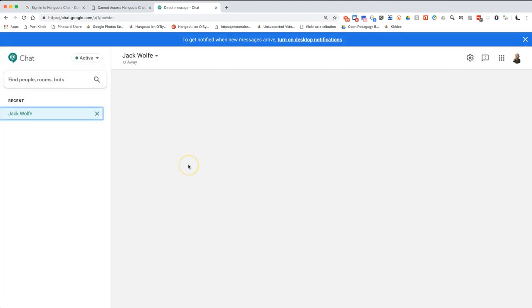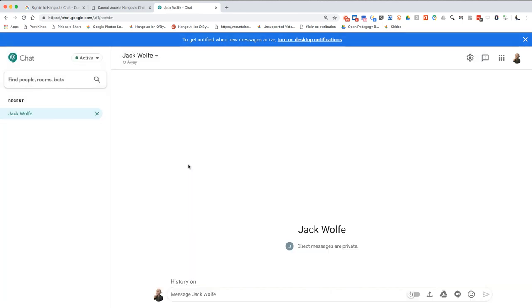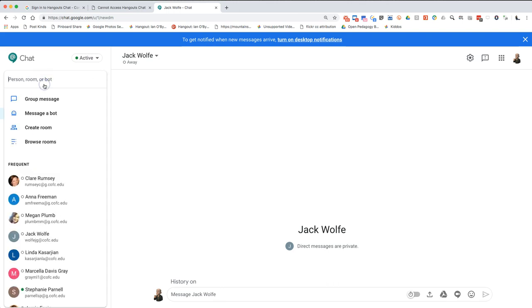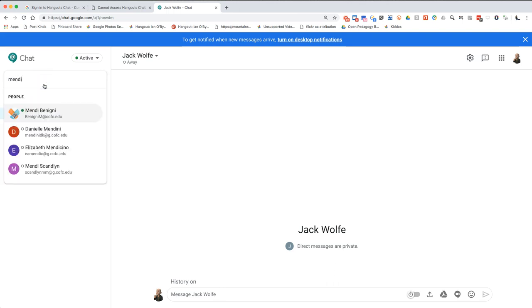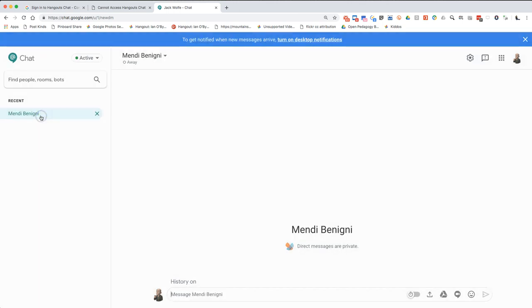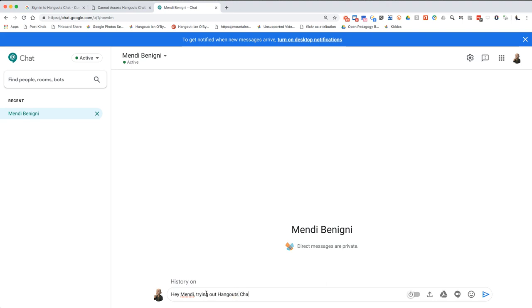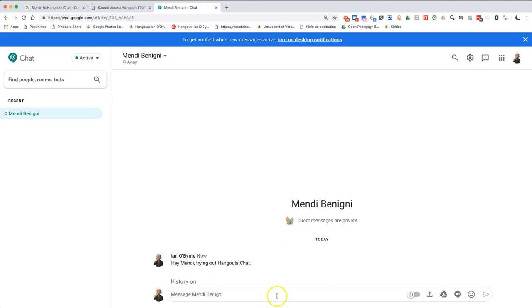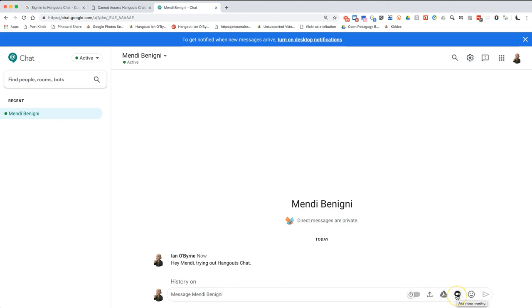If I do a group message, search for people to message, I can say let's try my colleague Jack. So if I want to send him a message, once again this is looking a lot like Slack. If I want to send Jack a message, I'll have my discussions listed over here. I'll also try my colleague Mendy, so it looks like Mendy's in there now and she's active. I can say hey Mendy, trying out Hangouts chat.